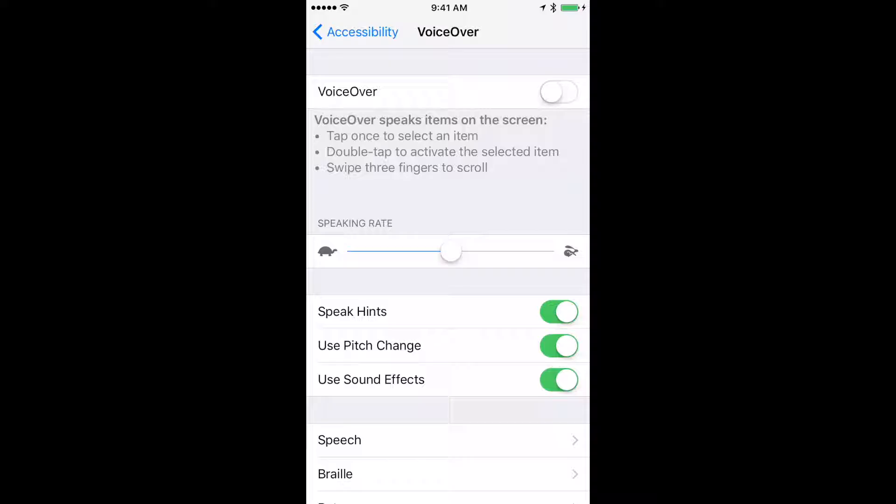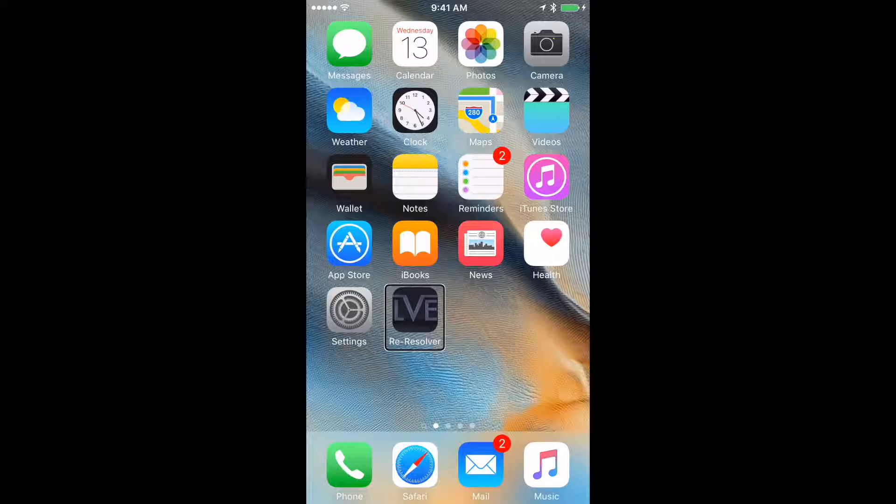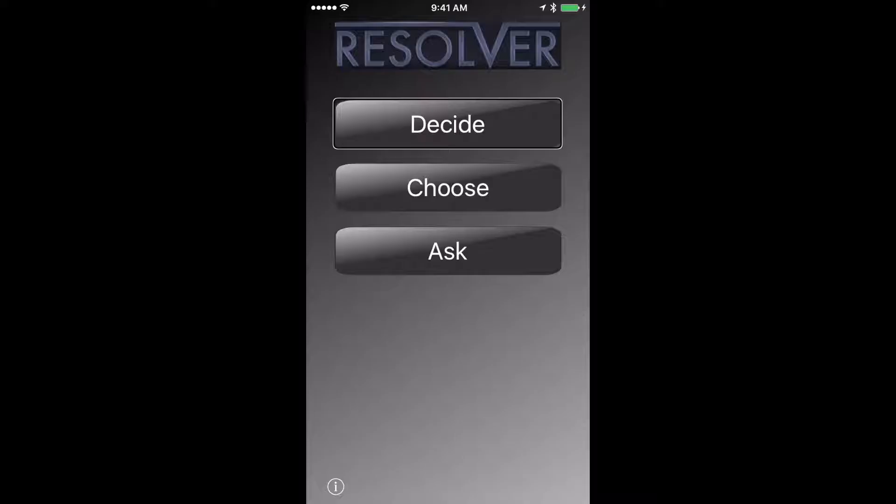So Resolver is a simple app to help people choose between things that are equally compelling. I'm going to enable VoiceOver now, and then we'll test the app with VoiceOver enabled. VoiceOver on.